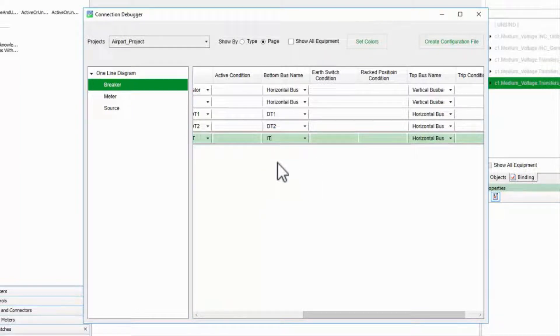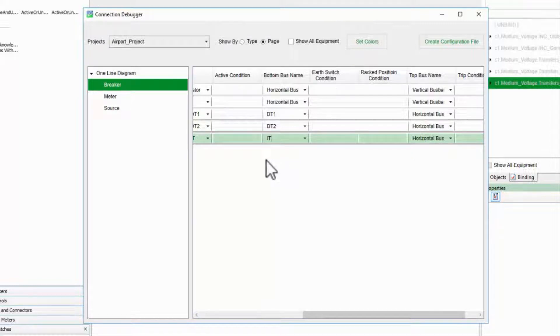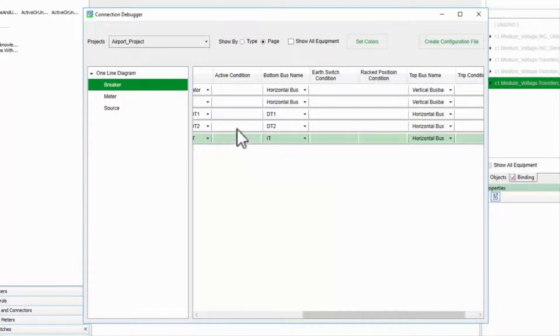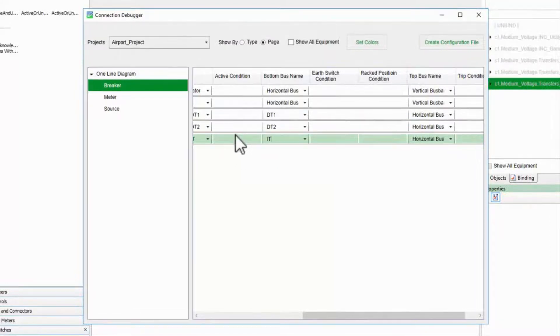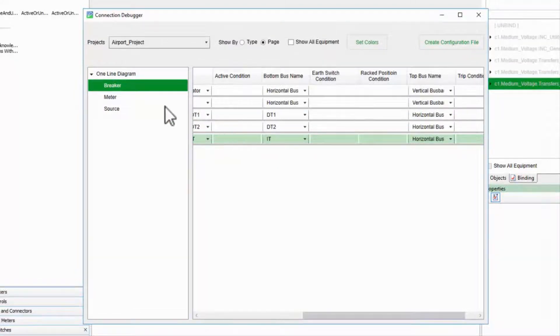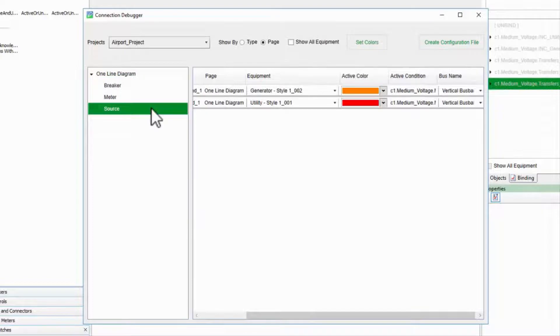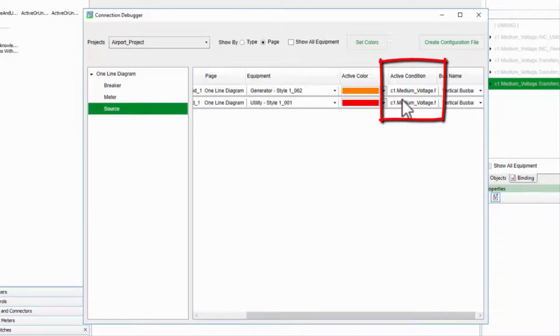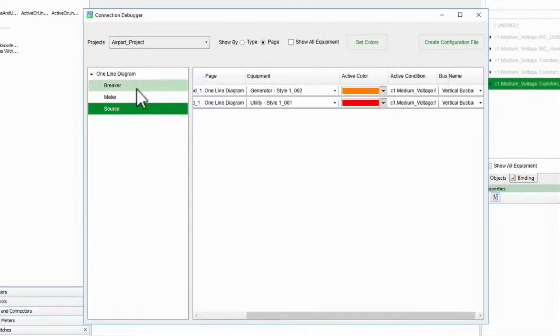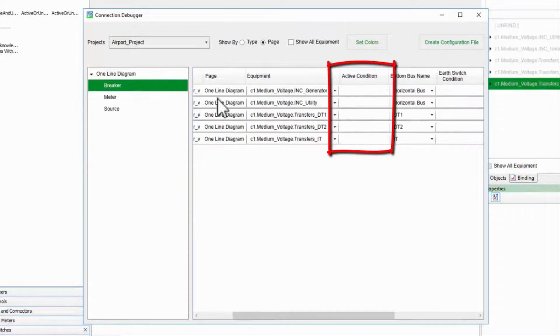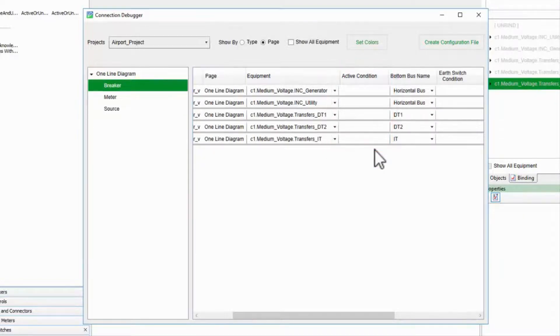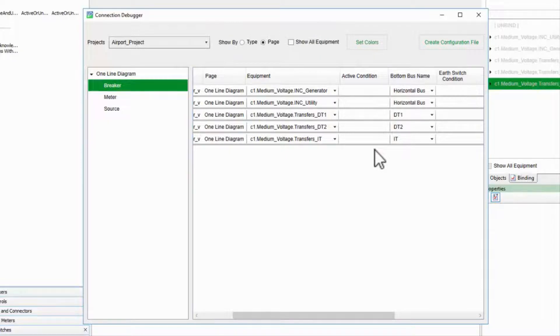While I'm here, observe that I can set the parameters for any of my one-line components in the debugger. In fact, you may find that it's easier to configure the sources active condition, or custom breaker states, here, rather than in the graphics themselves. Whatever changes I make here are automatically written back into the page.